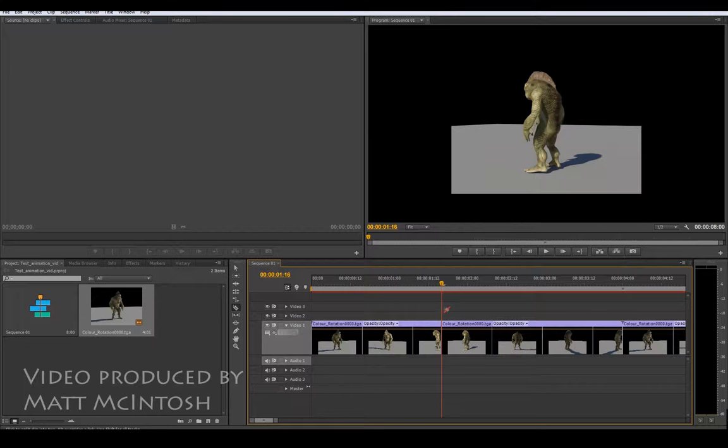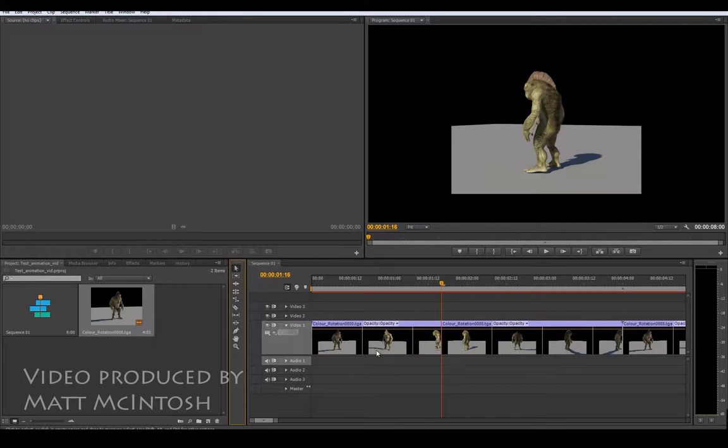So whatever frame your specific line is sitting on that's the one that it will cut so you don't need to worry about lining it up too much.